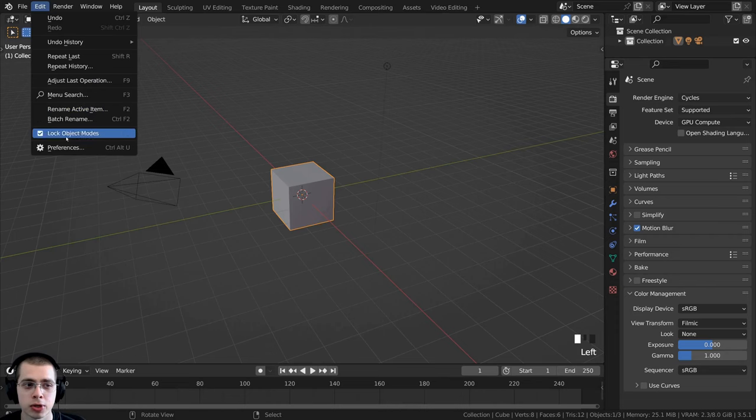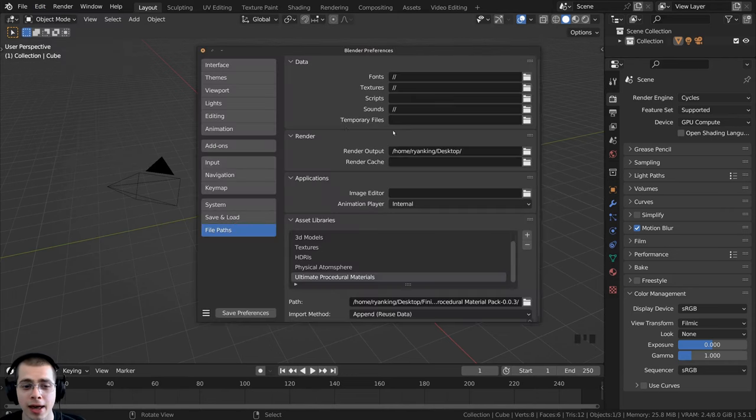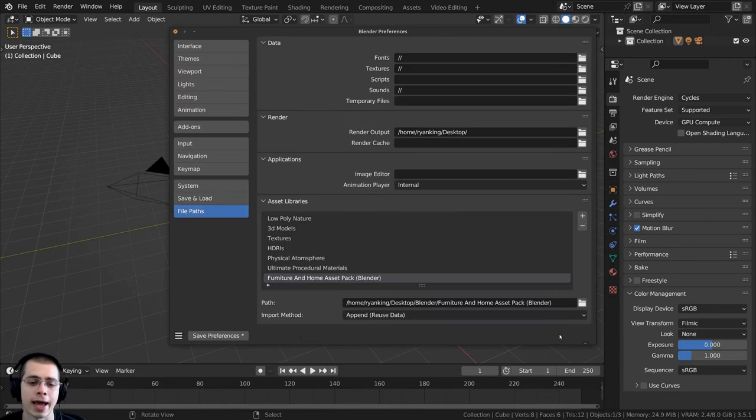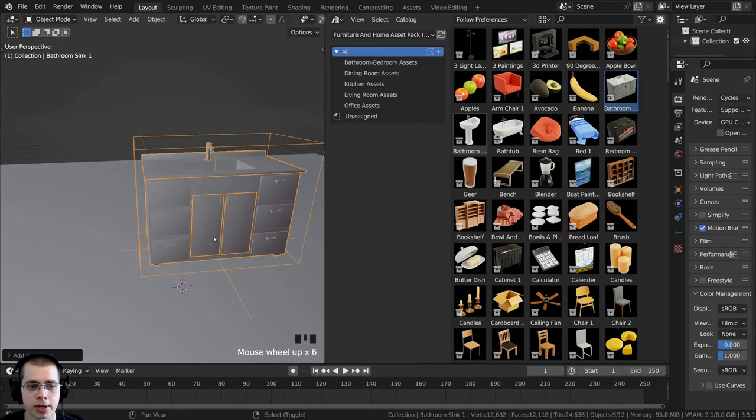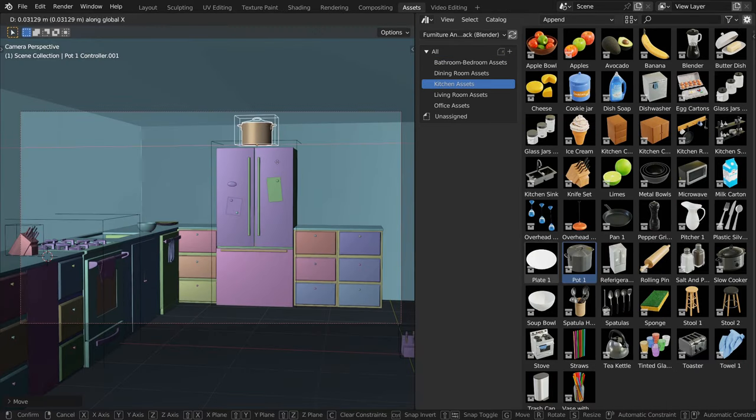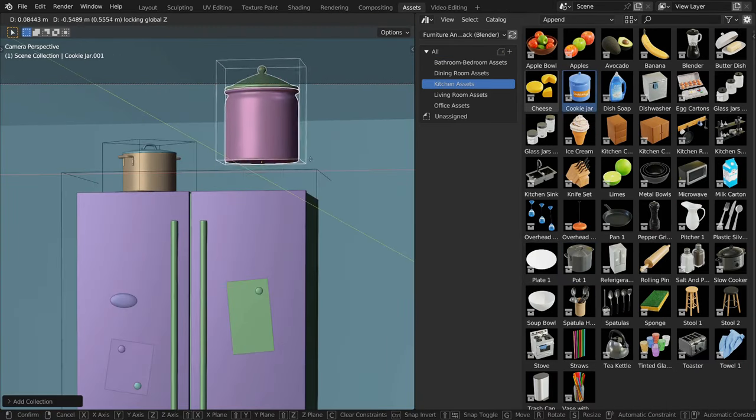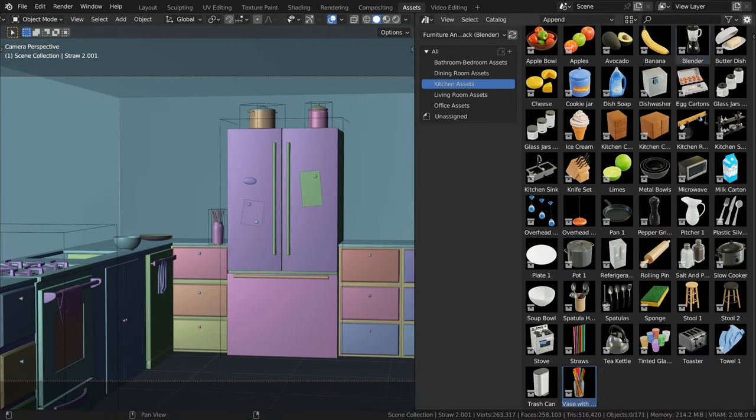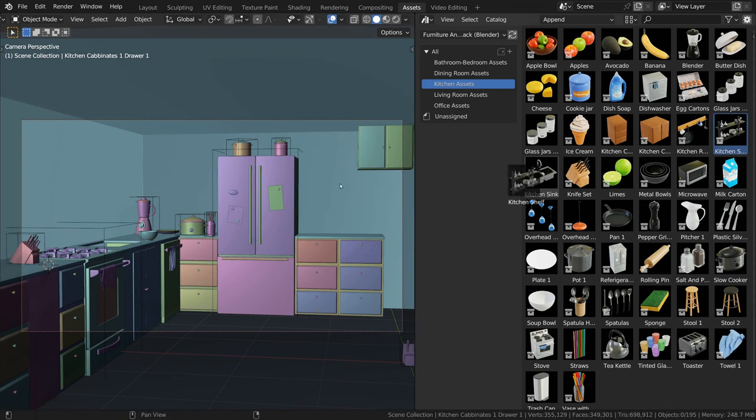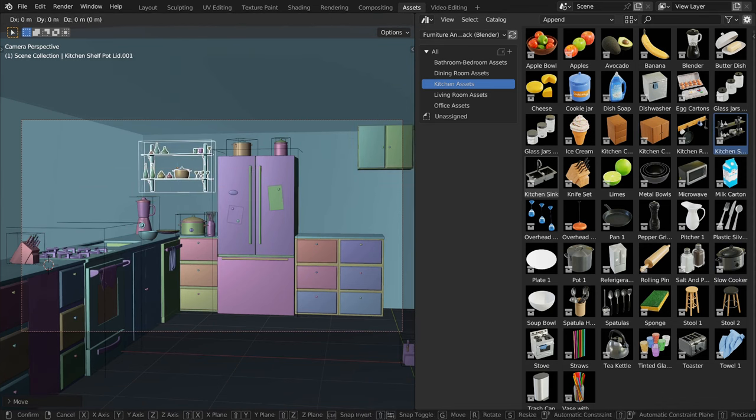Included in the product files is also a tutorial video showing you how to set up the model pack in the asset browser. And once it's set up, you can simply open the asset browser in any of your projects to access all the models.